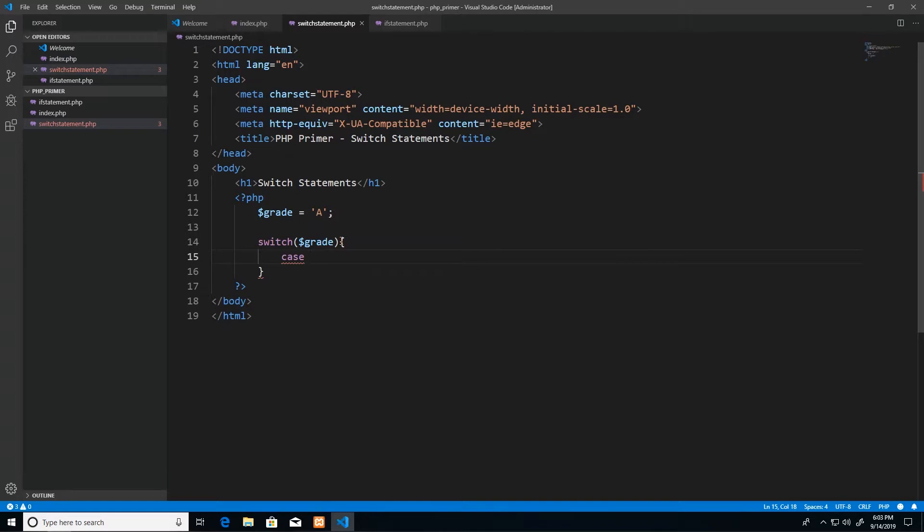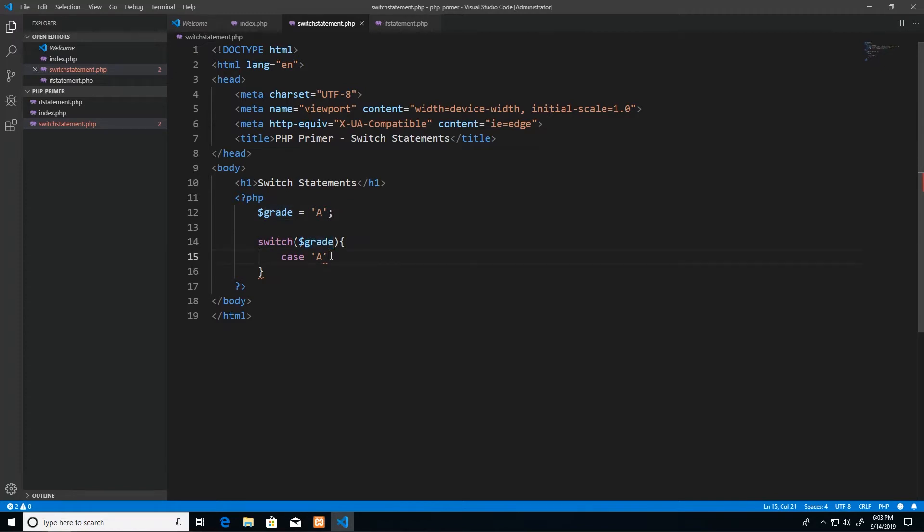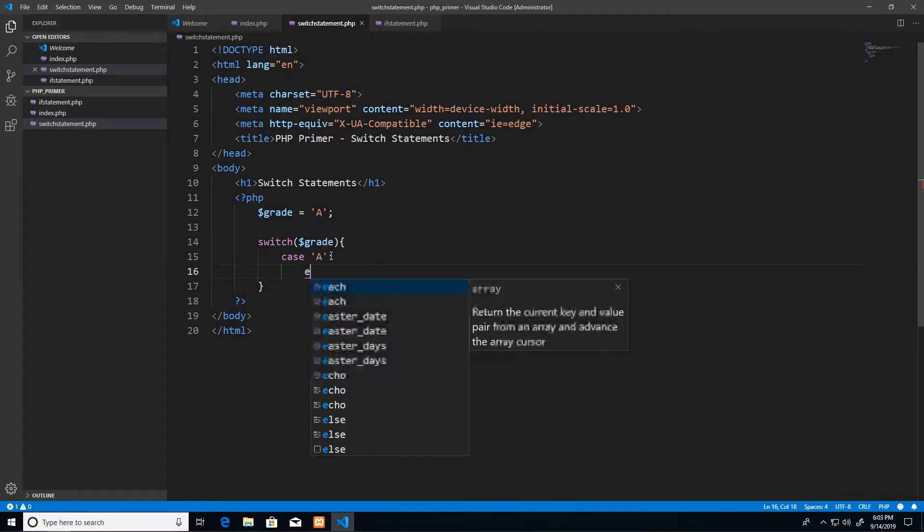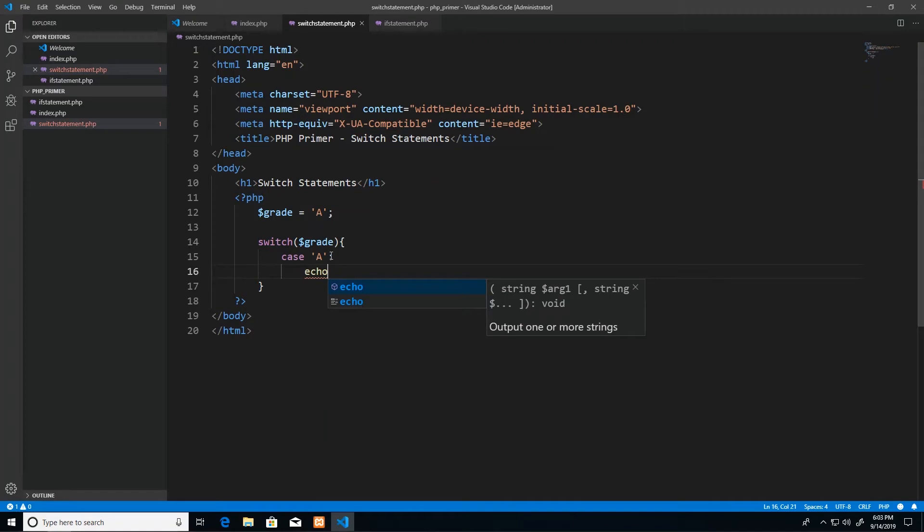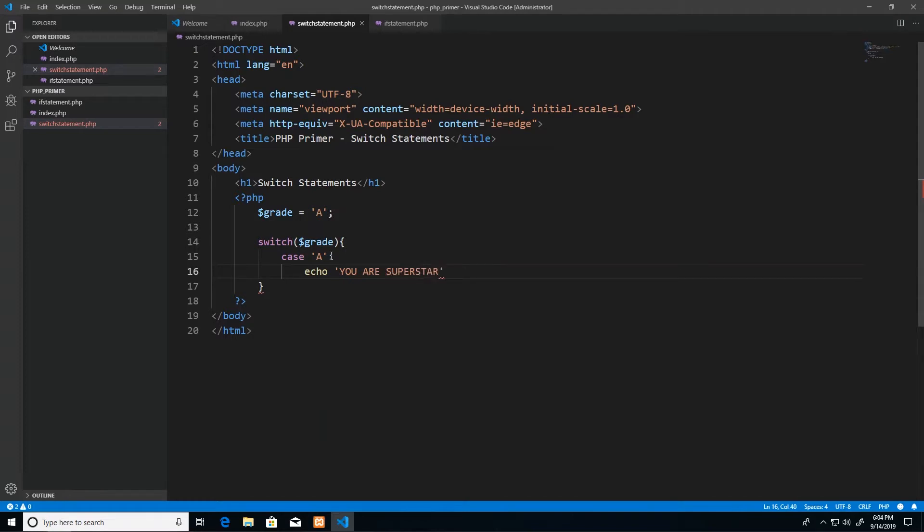Then we say case, and then the case would pretty much be saying is the value equal to this or not. So the case that I want is that when it is A, I want to make, I take a certain action. So I say case, then the value that I want to compare the variable here in the switch statement to, then I say colon. And then in the next line I write as much code as I need to to get the tasks done. In this situation we just want to echo a statement. So if the case is A, if the grade is A, then I'm going to echo you are a superstar.